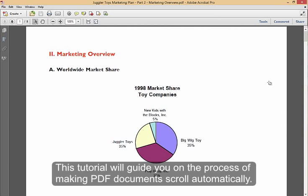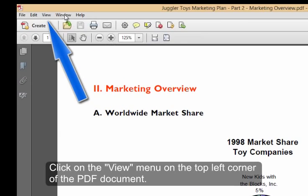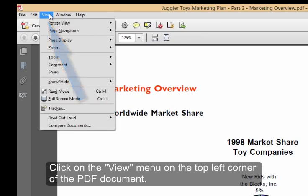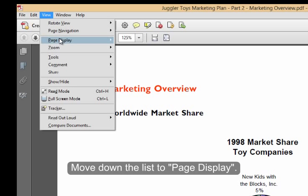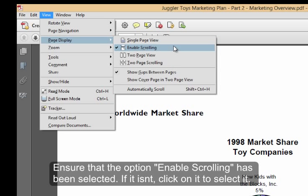This is a PDF document that has 8 pages. To activate automatic scrolling, click on the View menu on the top left corner of the page. Move to Page Display and check that Enable Scrolling has been selected.